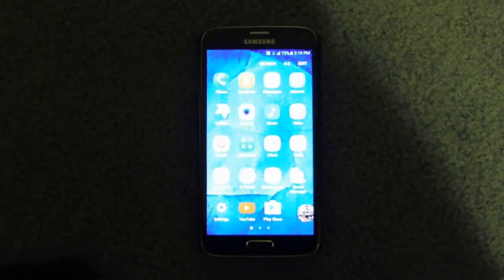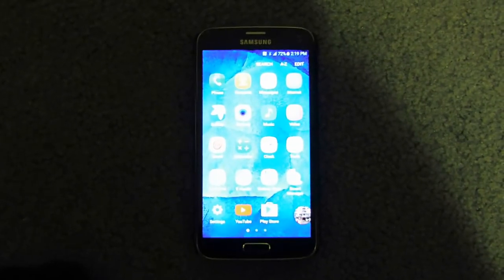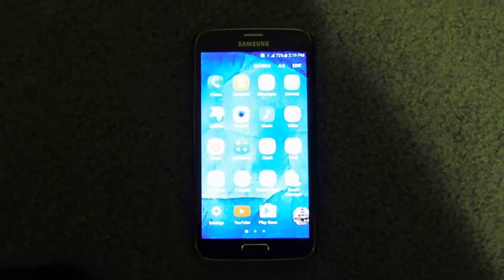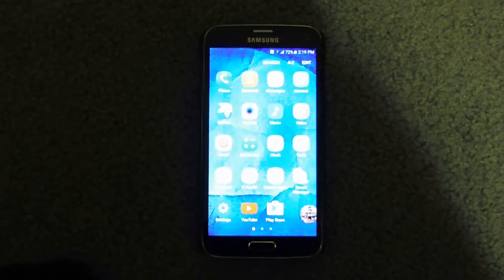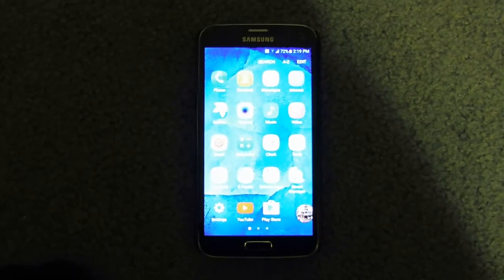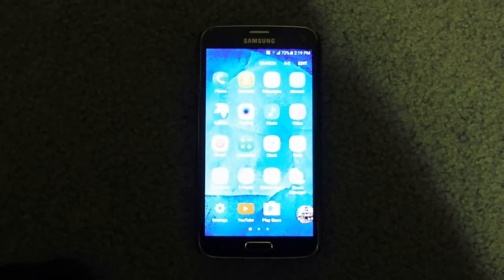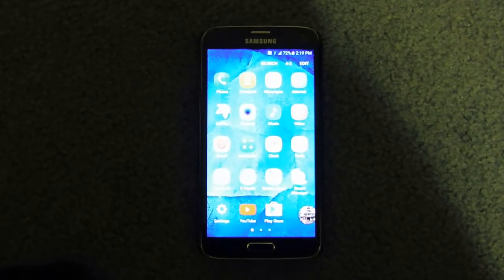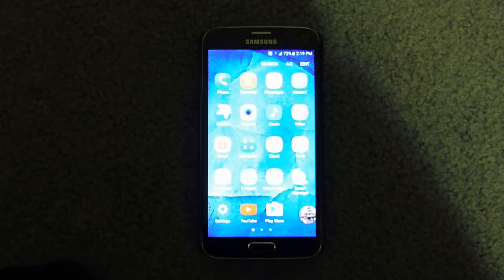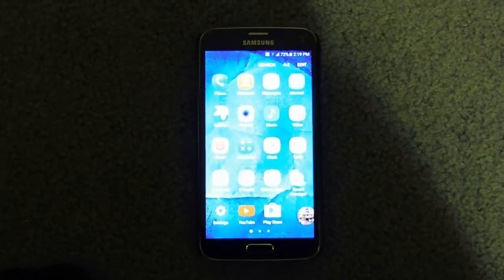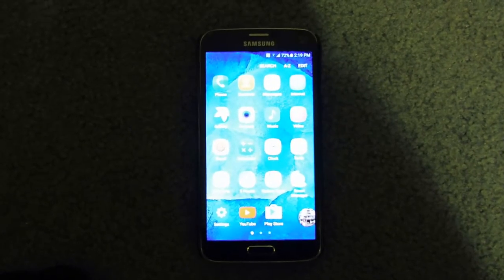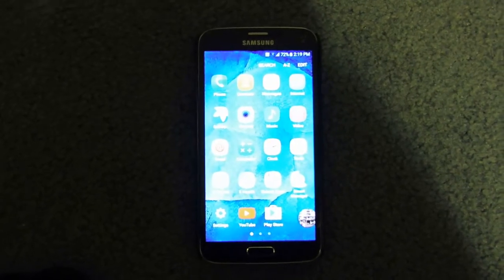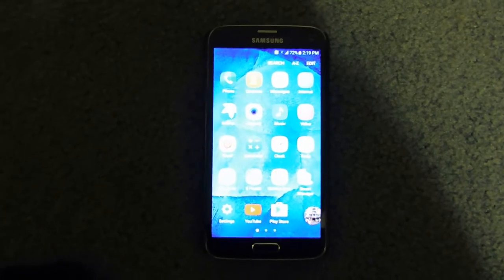This is just a very quick video on how to use your Galaxy S5 Neo on the split screen, double window, or double app setting, however you wish to call it.